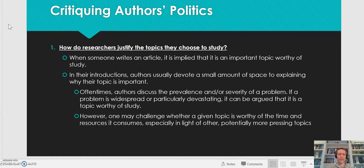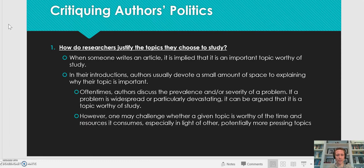Typically, this is done in the introduction, where they're talking about past research and what is currently known about that topic. They typically move from a general discussion of the topic down to the specific — what is the purpose of the study. Right before the purpose statement, such as 'the aim of this study was to' or 'the purpose of the study was to,' you might see the phrase 'a gap in the literature exists,' and then they discuss what is not known about that particular topic.